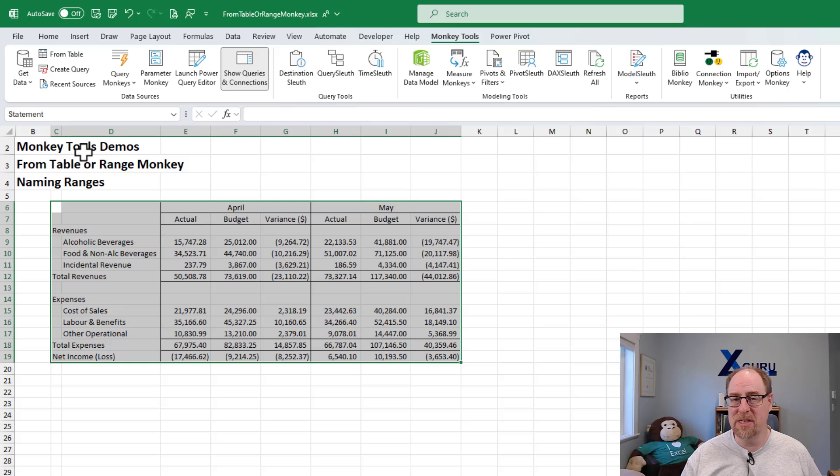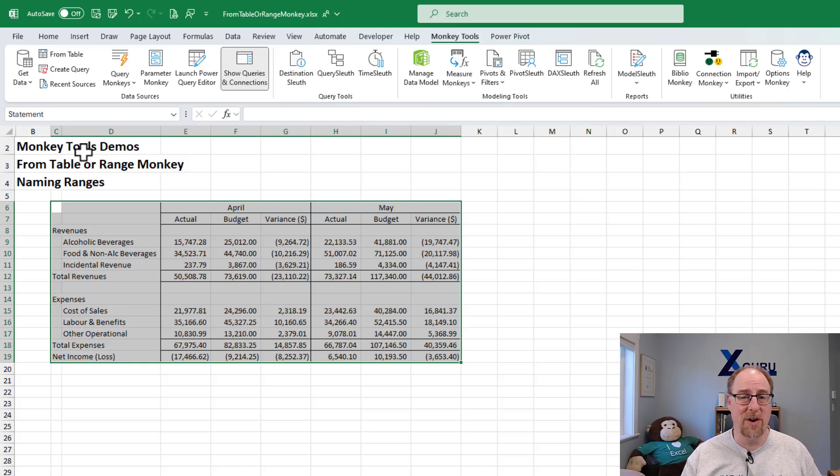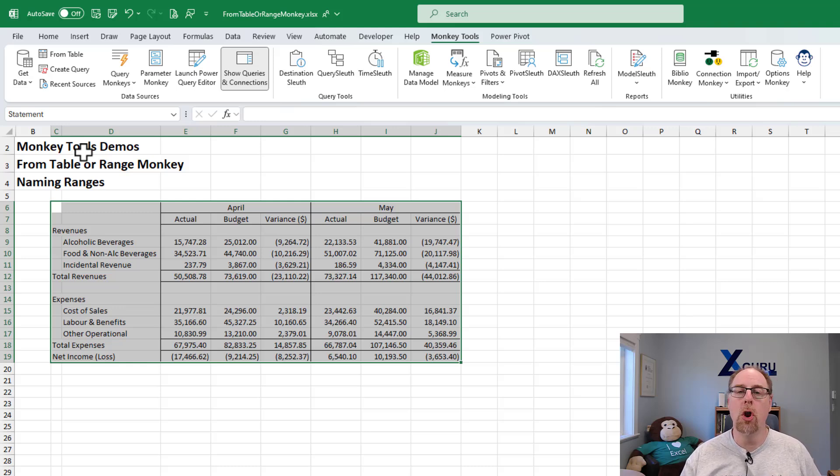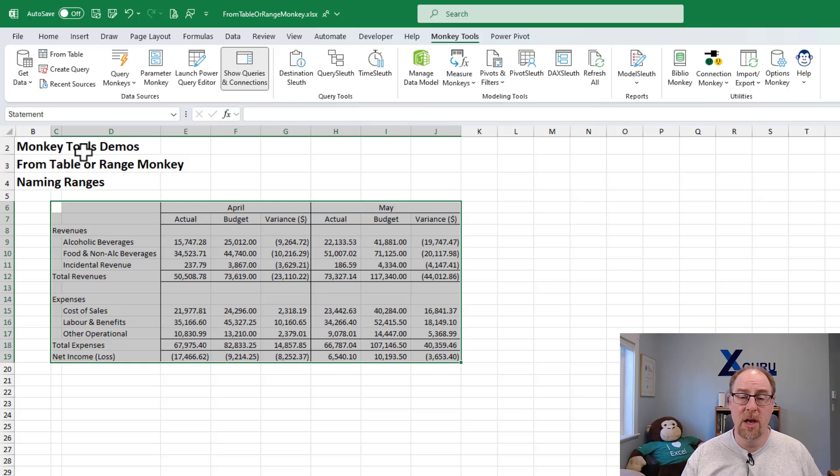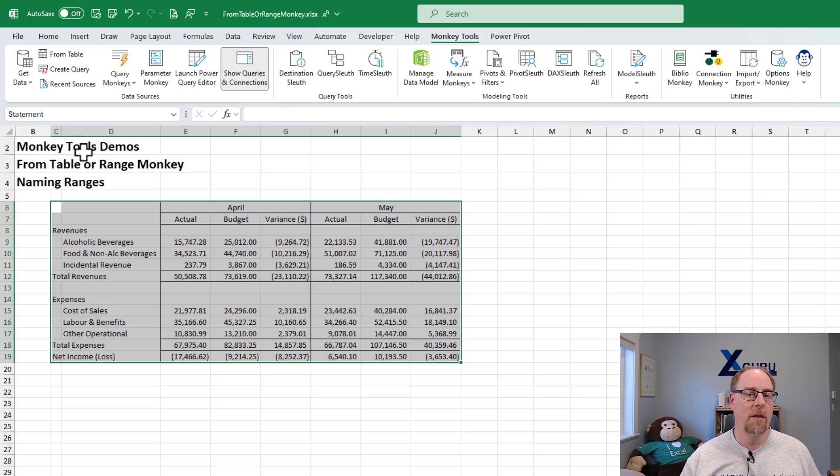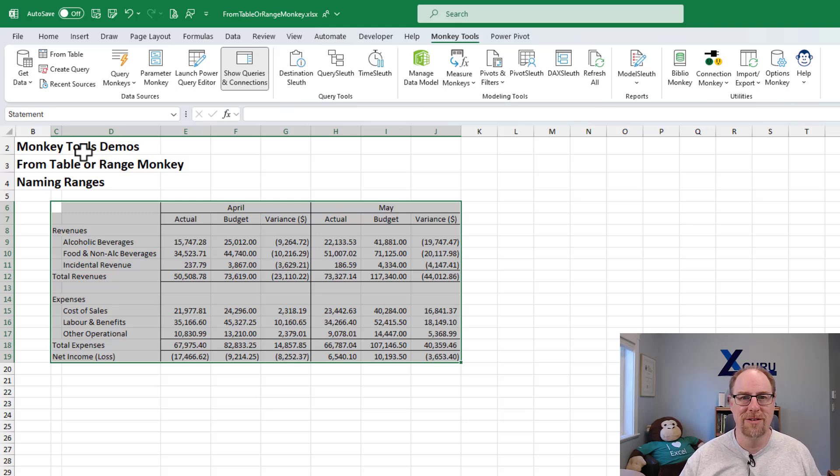You hit get data. It says this looks like a range. We'll let you define one of those. If you want to switch to a table, no problem at all. You can do that too. Just a nice little quality of life improvement that you get for everybody for free with monkey tools.